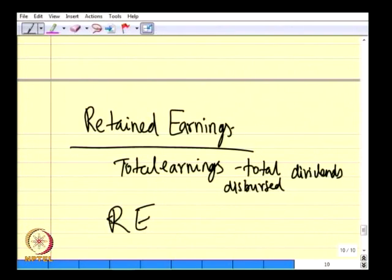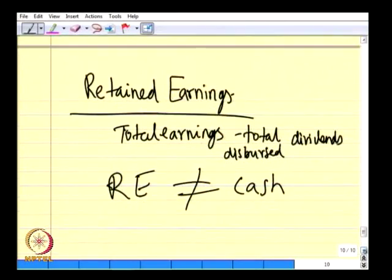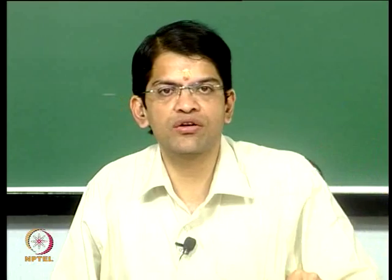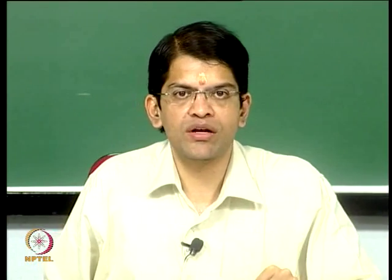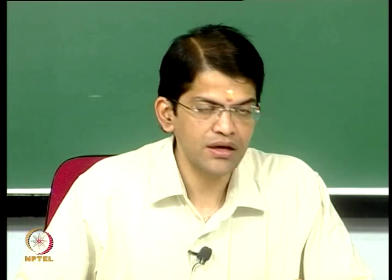A caution: you should not confuse retained earnings with cash. Retained earnings is not equal to cash. If you look at a sample balance sheet, retained earnings is one amount while cash is a different amount. Retained earnings is the aggregate of all earnings from inception up to the balance sheet date minus all dividends disbursed during this period. Cash is the ending cash as on that particular date. Both will not be equal. People often misunderstand cash with retained earnings, just as they also misunderstand income with cash.